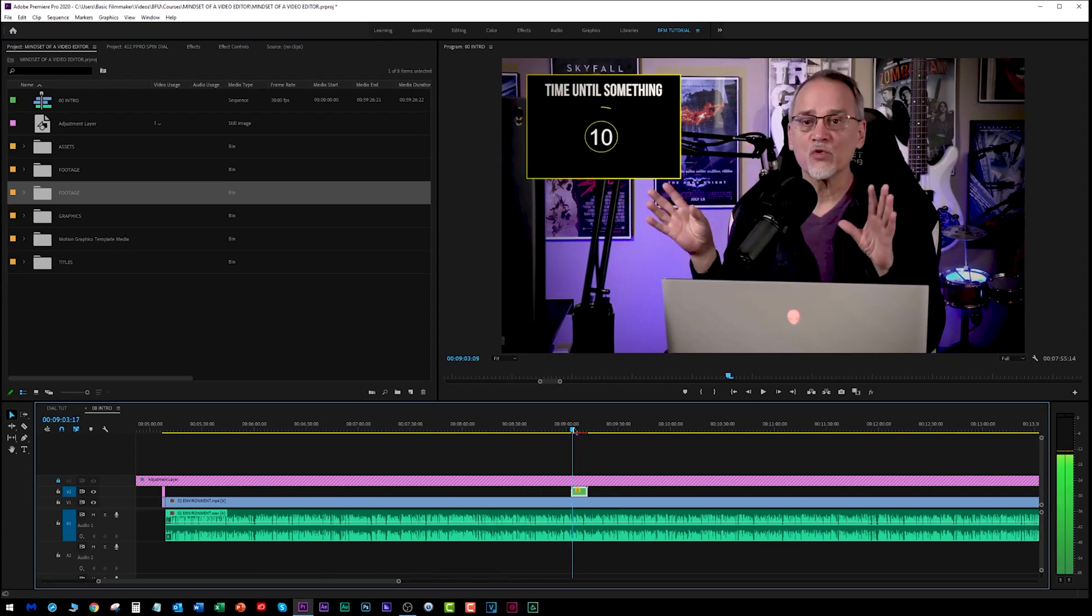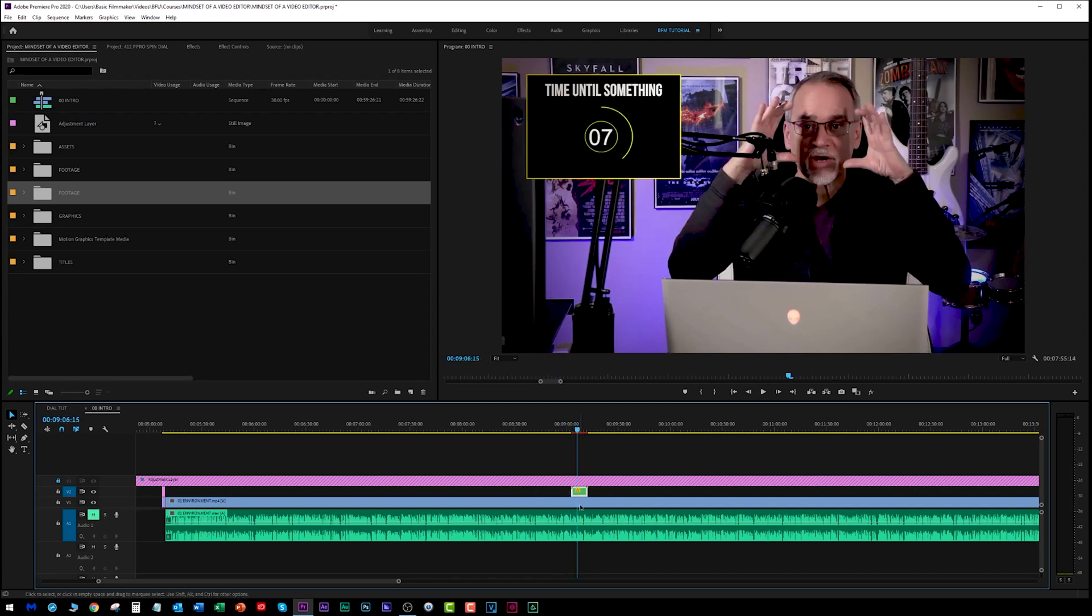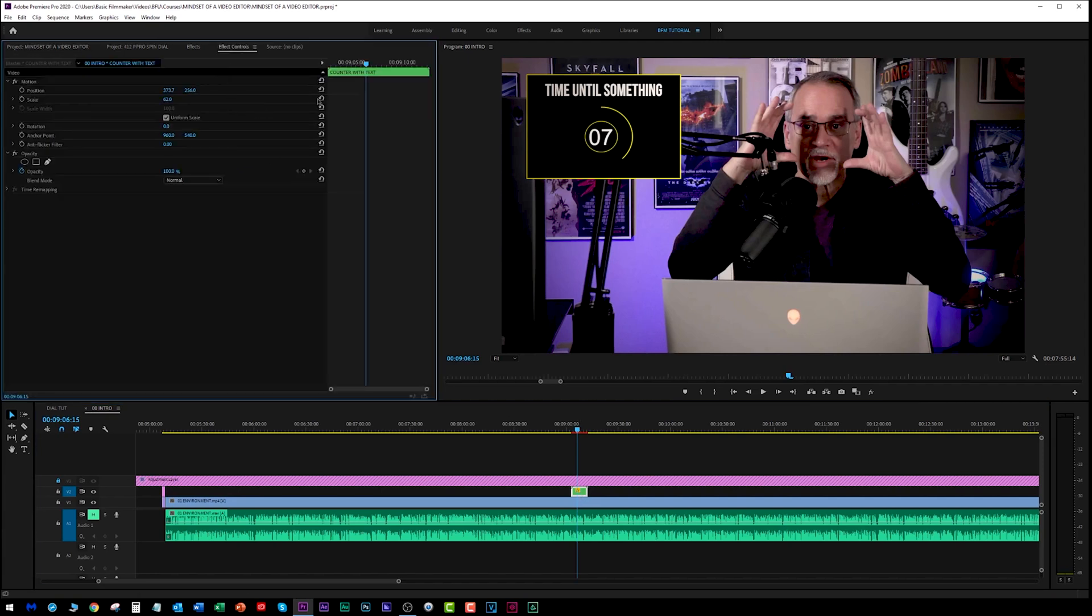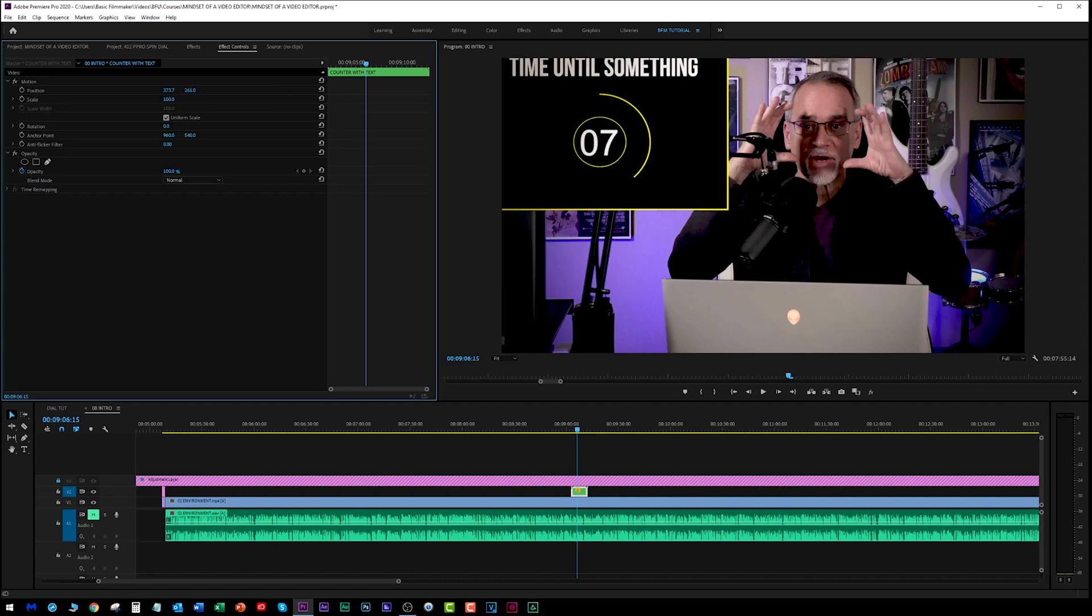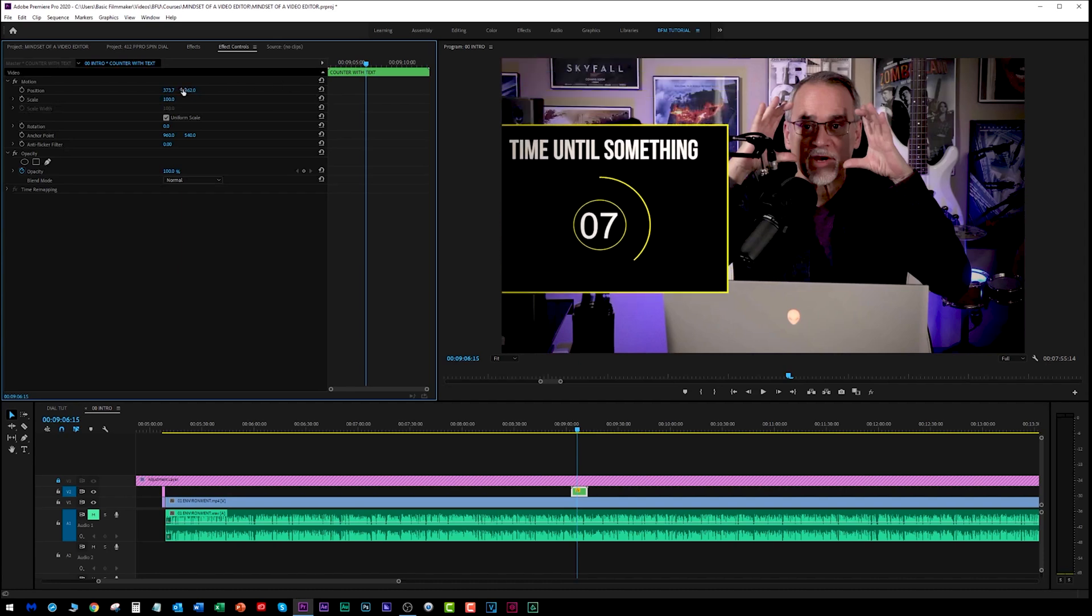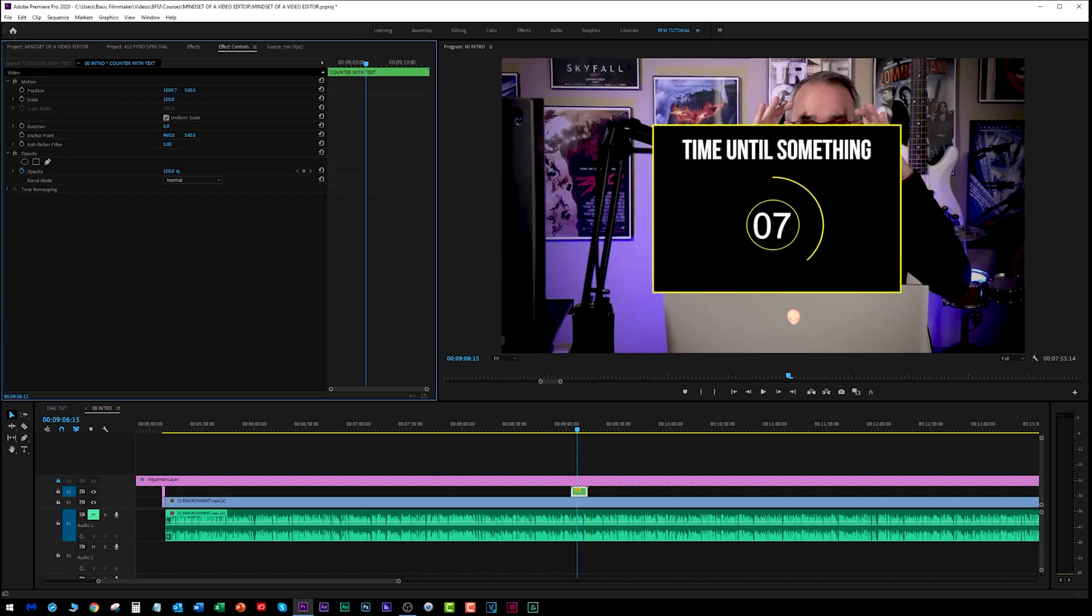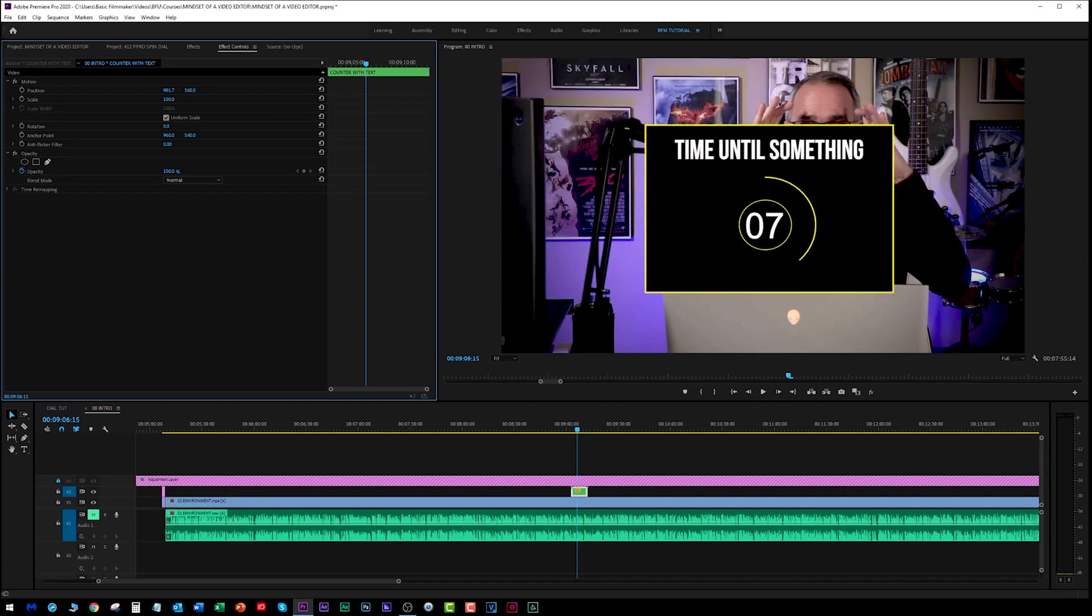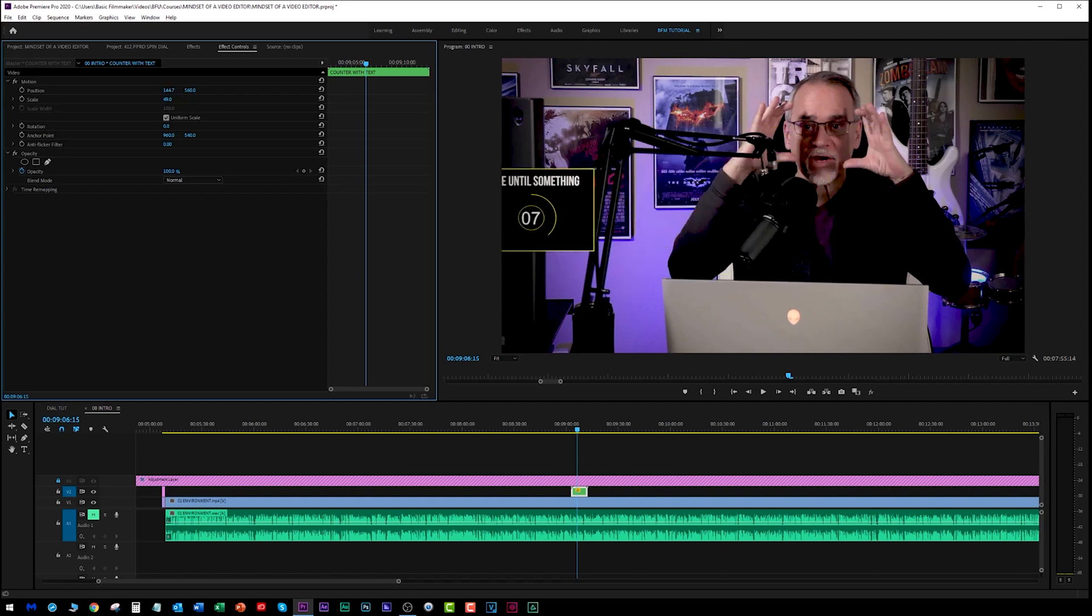Let's zoom up on that using the plus key. Now as you'll see, let's turn off the speech. As you'll see, I have my dial in here. I can go into my effects controls. I can reset it to full scale. This is one of the reasons why I say you should make these things in full scale. I can move it around. I can place it where I want it.